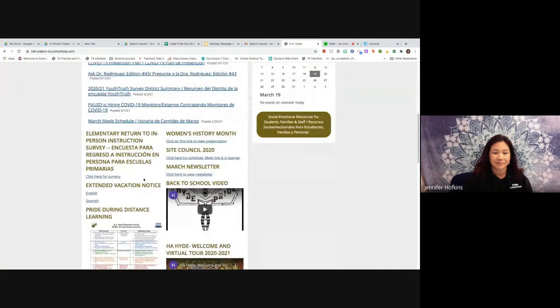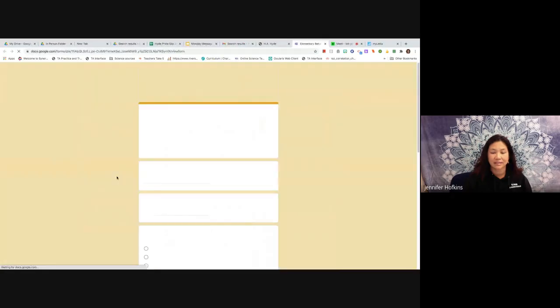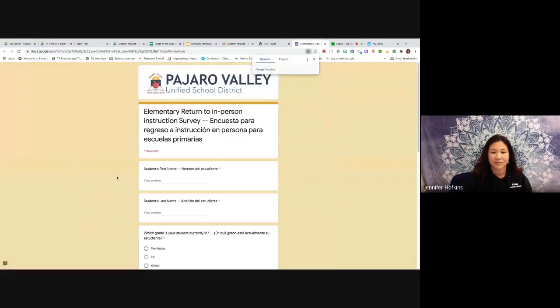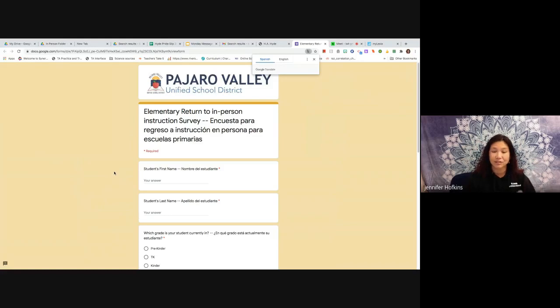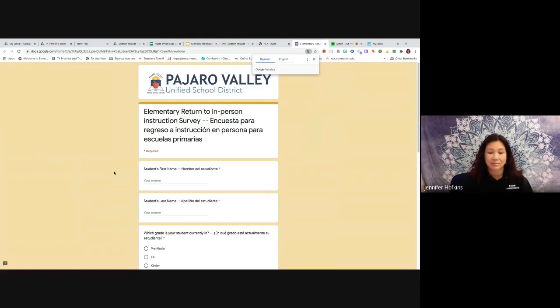So if you need to do the survey, I actually have it posted here on our H.A. Hyde website. You click on this link here and fill out the information. You can also have your parents just call the office and Jackie or Maria or myself can just enter the information into the survey if your parents are having a hard time completing that.